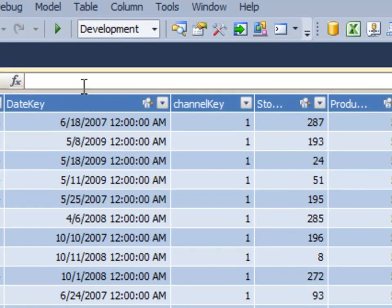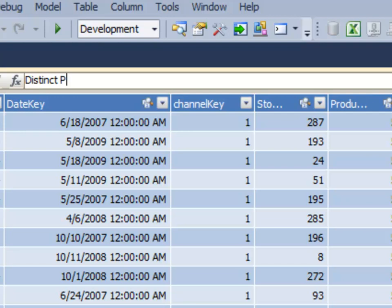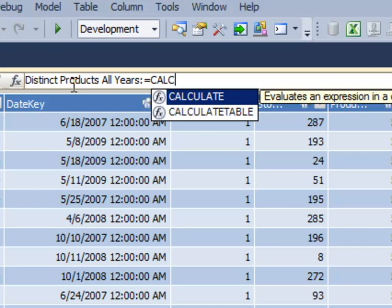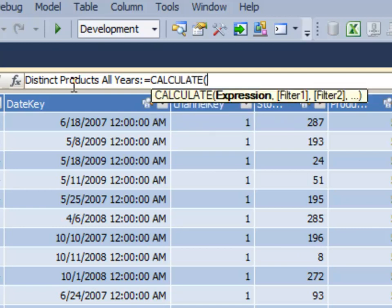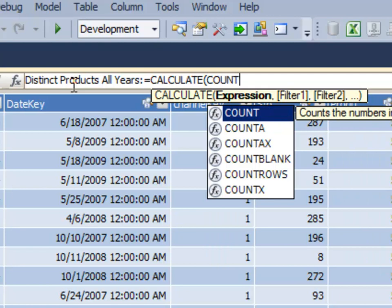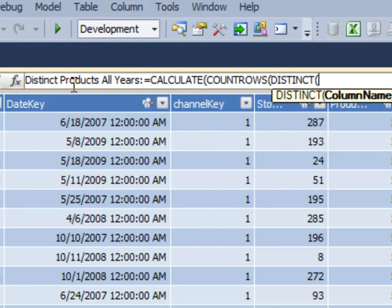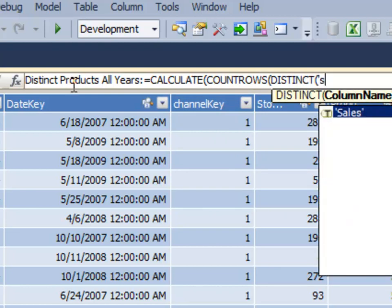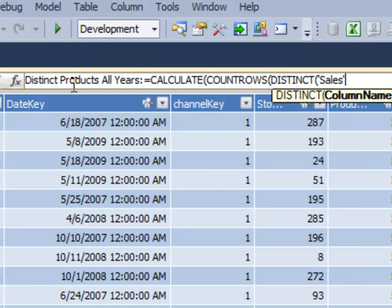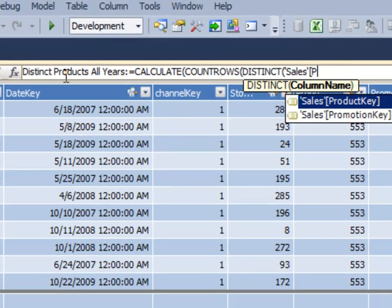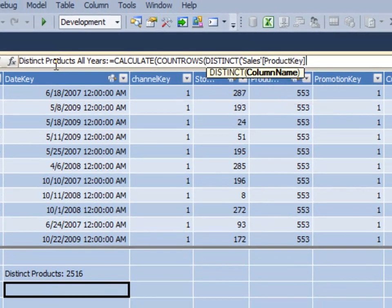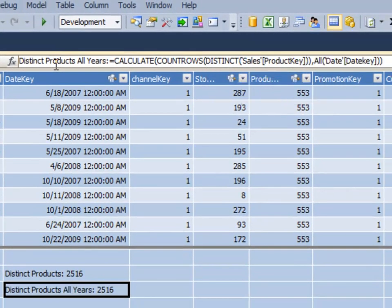And this calculation is more complicated. So we're going to write it, look at it, and then explain it. And this is going to be called distinct products all years. And here we'll use that calculate function again, because we want to change the context. So whenever we want to change the context of a calculation, we're very often thinking, oh, I probably need to calculate to do that. And this is going to use a function called count rows, distinct, and don't worry too much if this seems a little foreign, because there's a lot going on here, but we'll explain it and then it will be super easy for you to get.